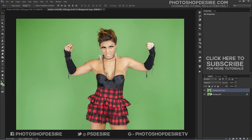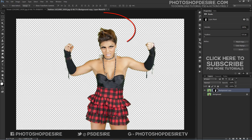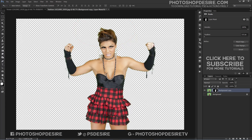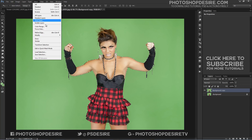Now with the subject in selection, add a layer mask. Still, there are some green shades on her hair and some hair strands are lost in the selection. To fix it, undo the previous step, go back to the selection, go to Selection again, and click Refine Edge.